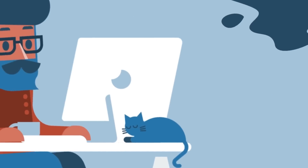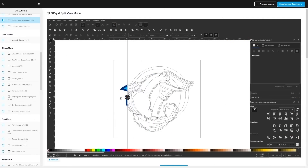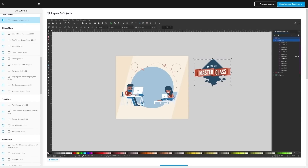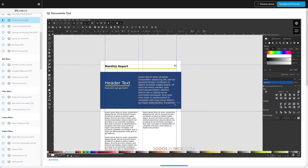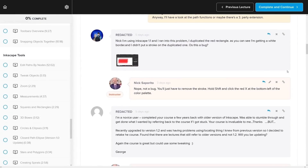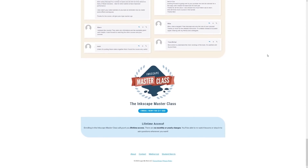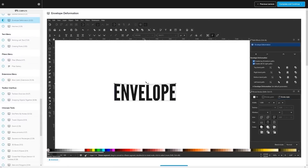If you found this lesson useful, consider checking out my Inkscape Master Class — a collection of over 60 videos covering all the tools and features in Inkscape. There's also a private community where you can ask questions and get help anytime. There's no monthly fee; just a one-time payment of $17 to get in for life. Thanks for watching.